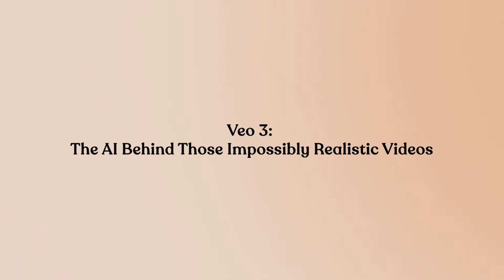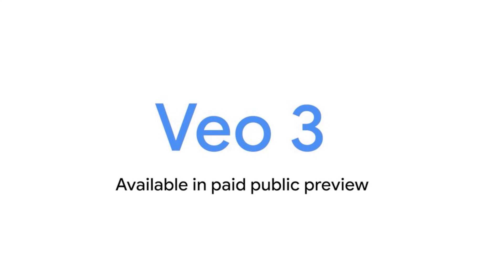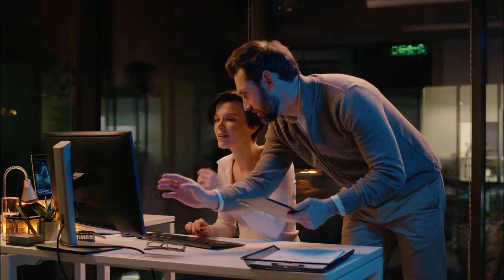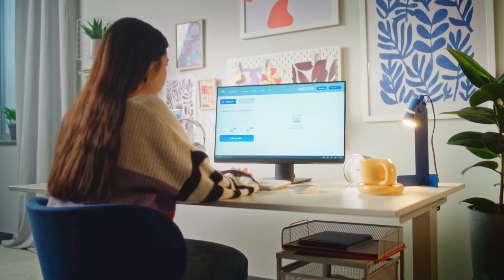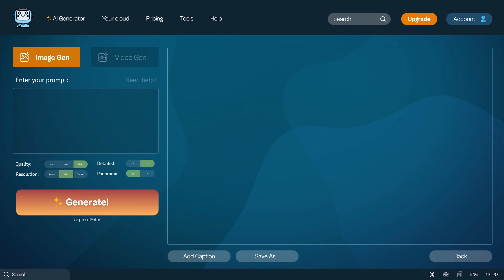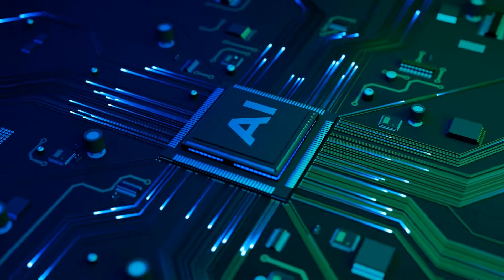Now let's talk about VO3 — the AI behind those impossibly realistic videos — because this is where things get absolutely wild. VO3 is Google DeepMind's text-to-video AI model, designed specifically for storytelling. But here's what makes it different from every other video AI you've seen: it generates fully cinematic video clips with native audio. It creates synchronized sound and visuals together in one shot — the first time an AI model has done this properly.